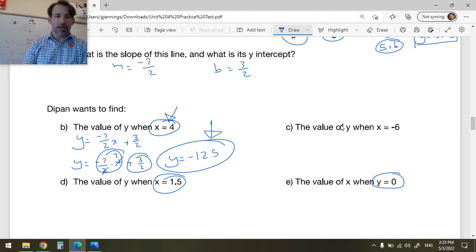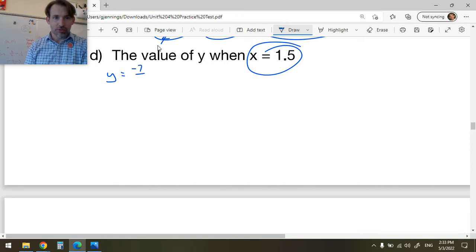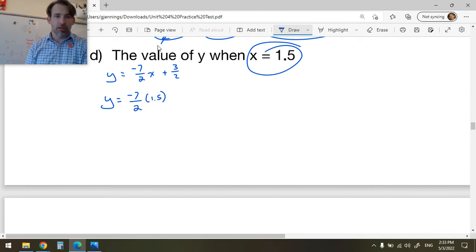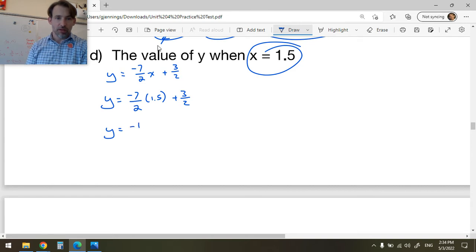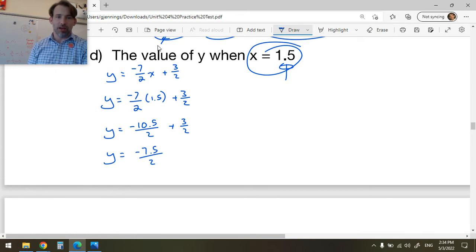Now the value of y when x = 1.5. Copy the equation: y = -7/2 x + 3/2. Substitute x = 1.5: y = -7/2 × 1.5 + 3/2. That's -10.5/2 + 3/2 = -10.5 + 3 over 2 = -7.5/2. As a decimal that's y = -3.75.